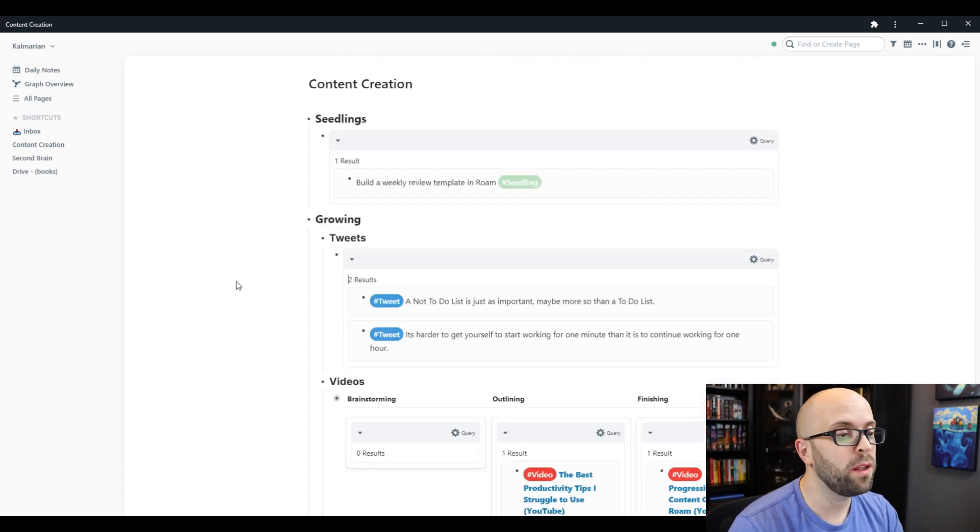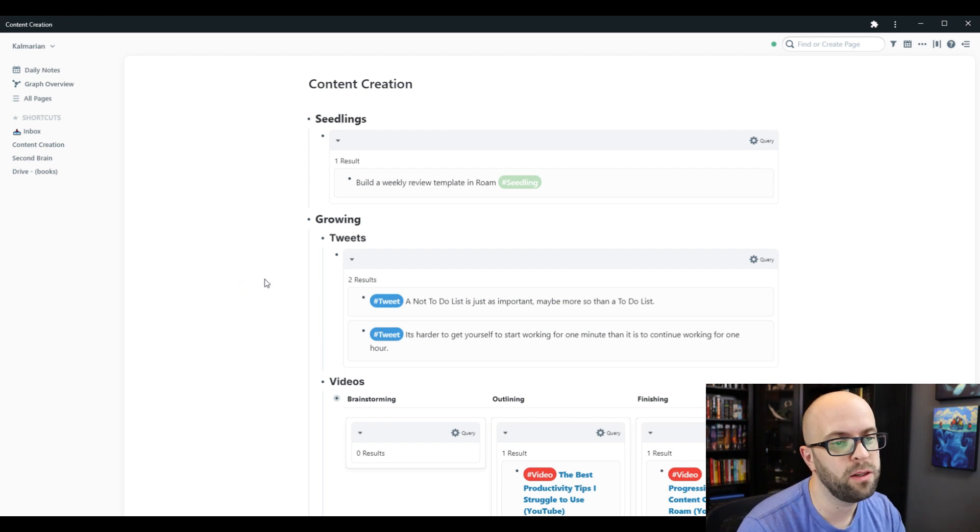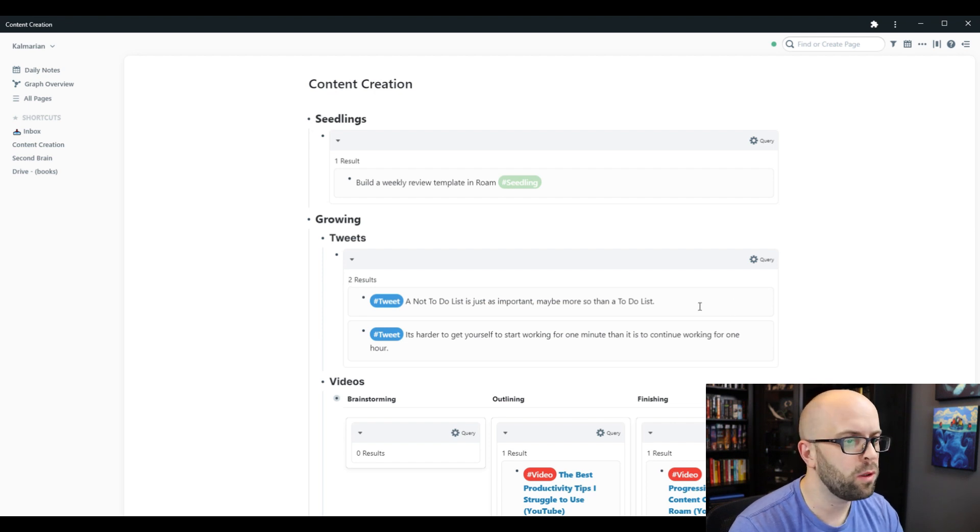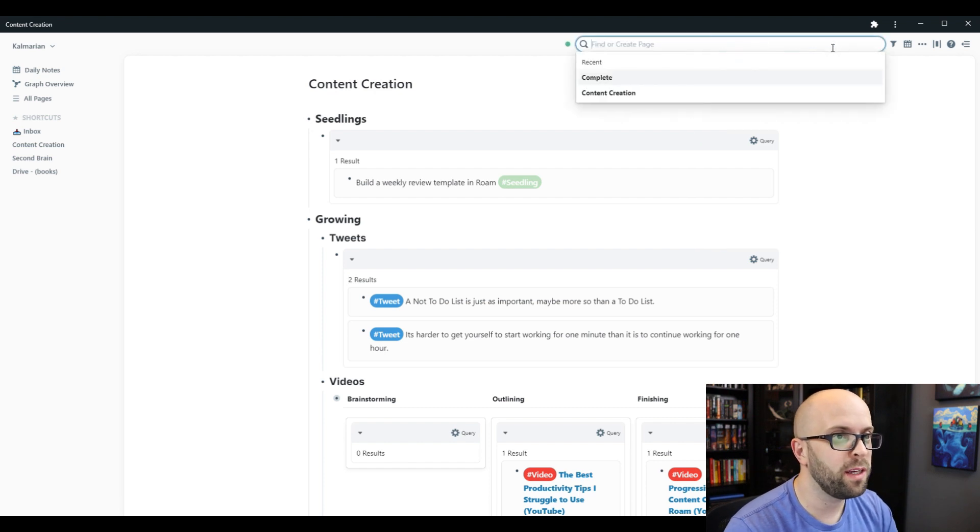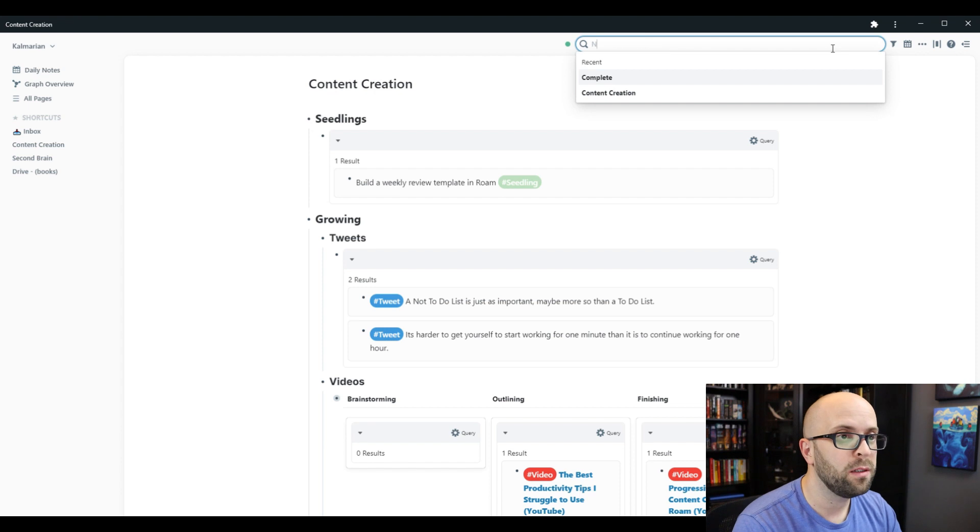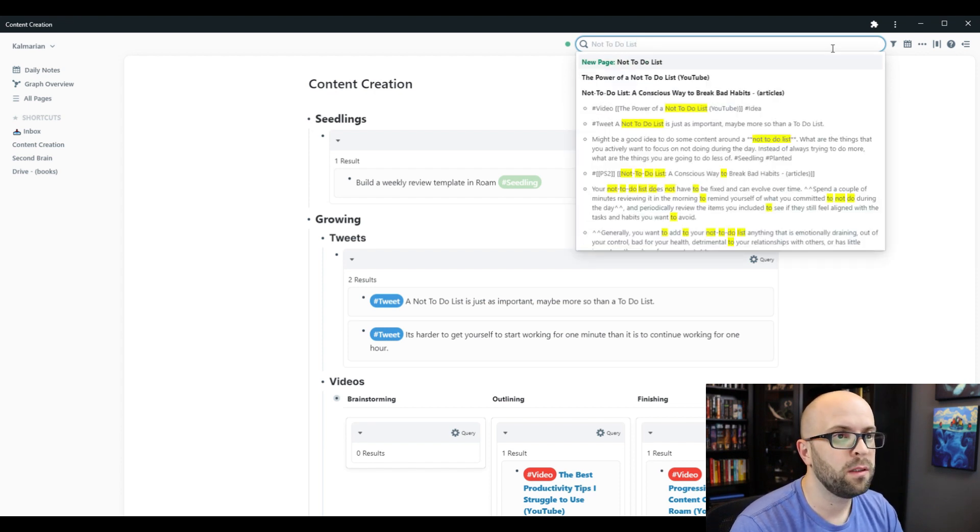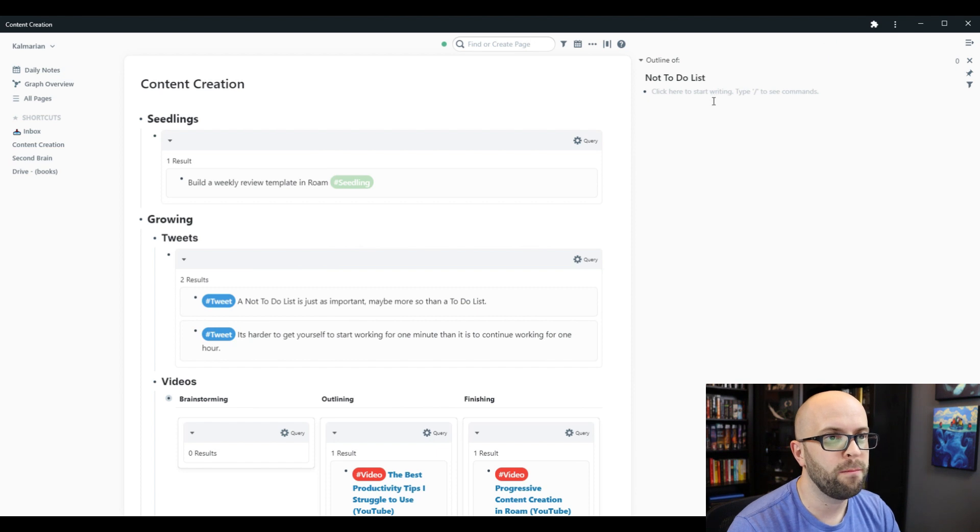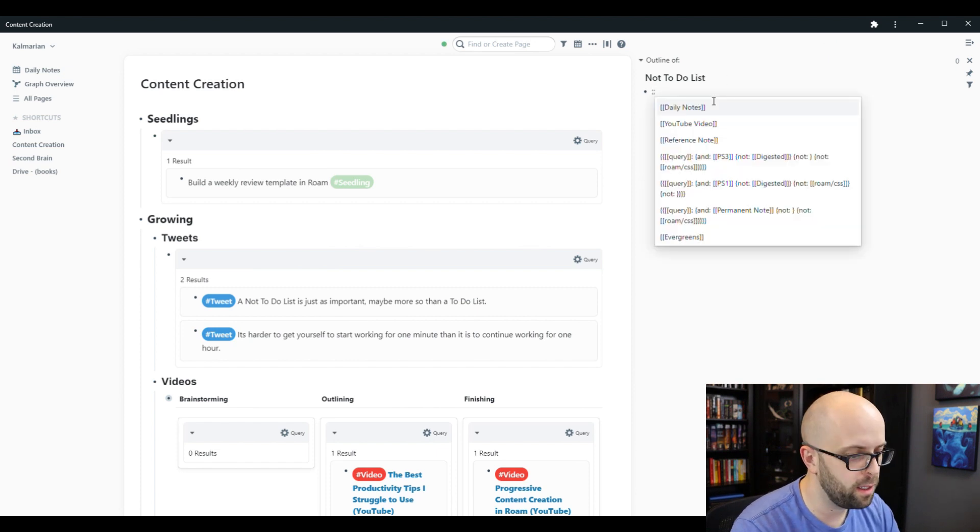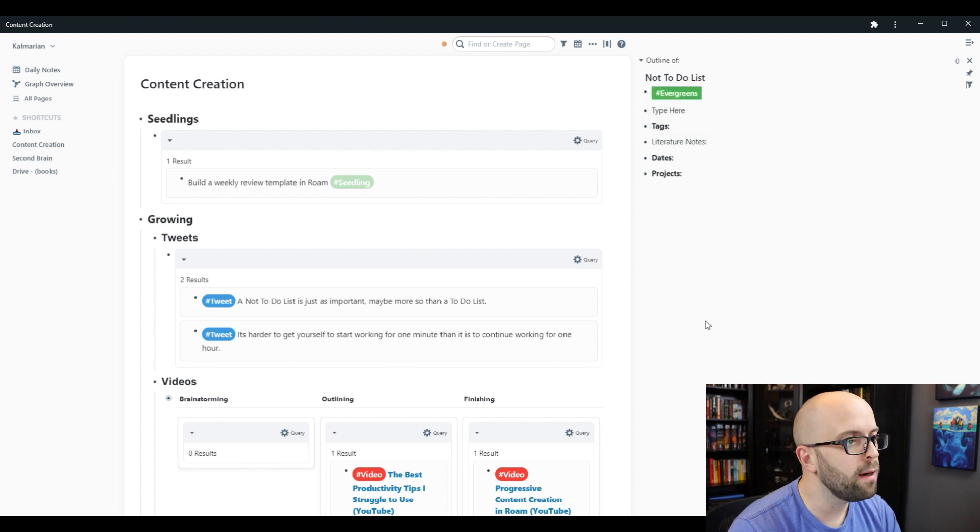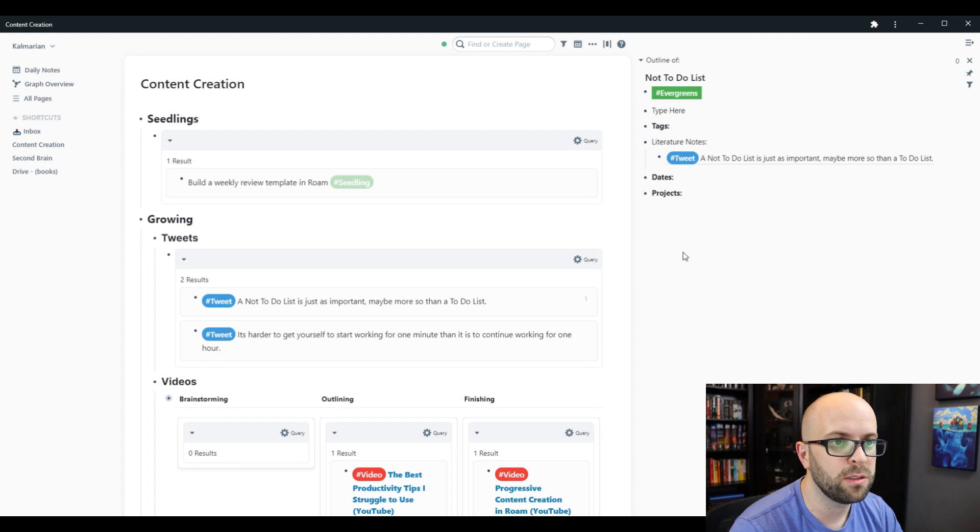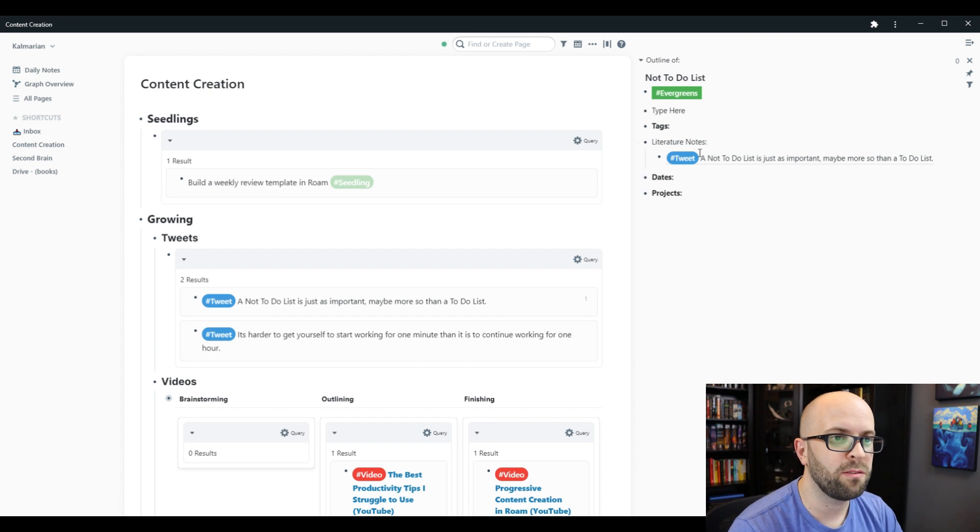So the one other thing that I want to do before I complete a piece of content is link it into my second brain or my evergreen note system. So for this one, I know that I don't have anything right now about a not-to-do list. So if I come up and just create a page for not-to-do list, if I shift click, it'll open in the sidebar. And then I can load up my evergreen note template, and I can just control drag this block under my literature notes. And then that's it.